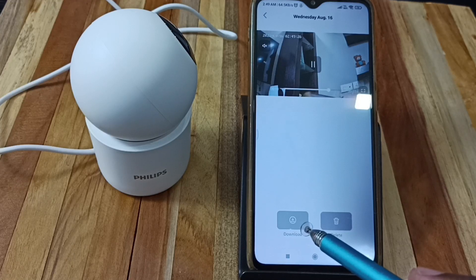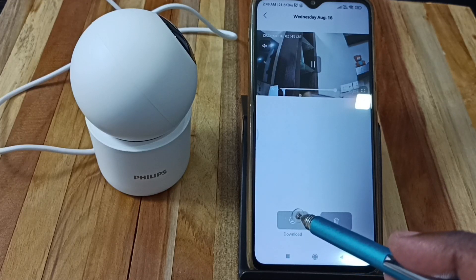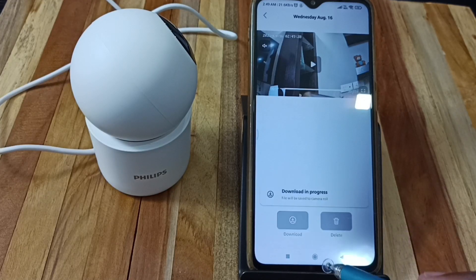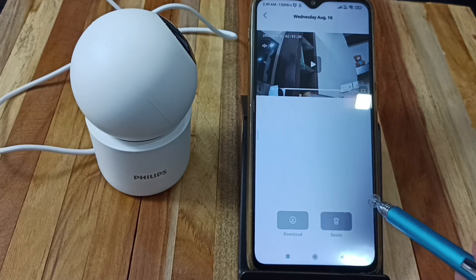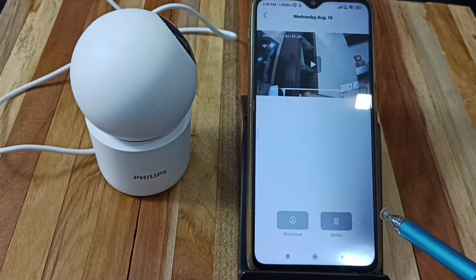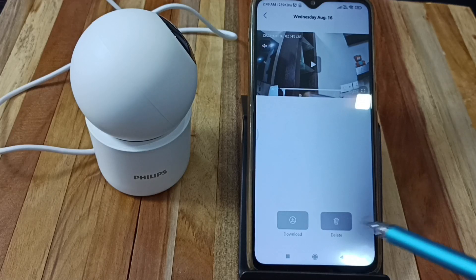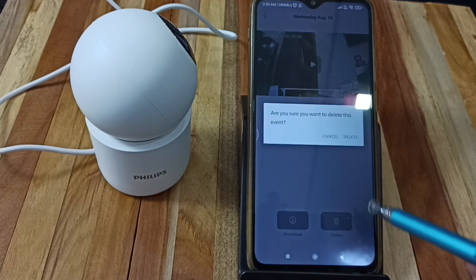If you want to delete, we can delete here. If you want to download to your mobile phone, we can tap here. You can see download in progress — done, downloaded it. If you want to delete, we can tap here and delete.